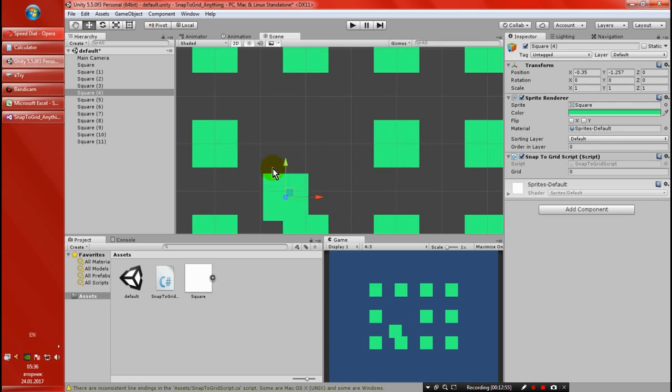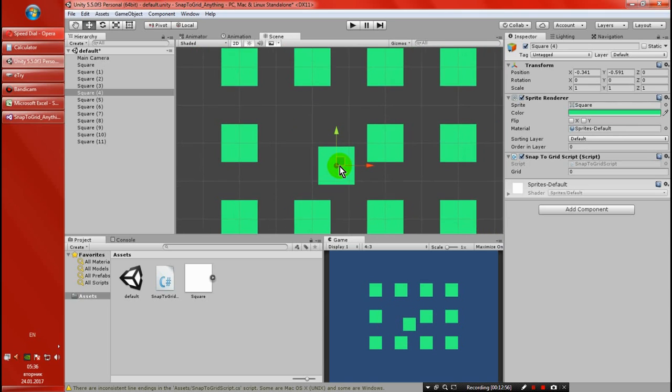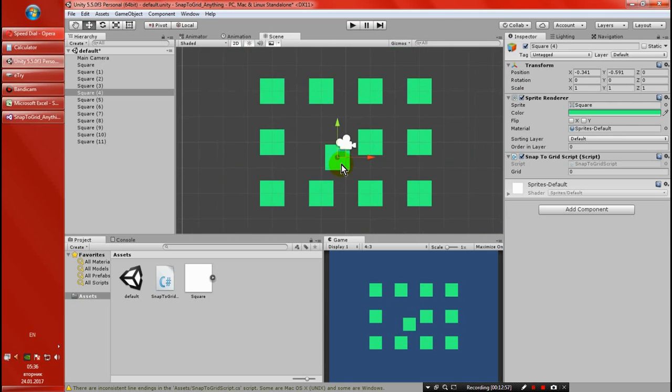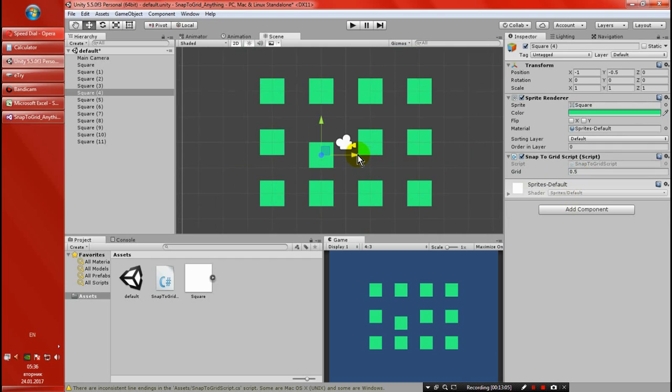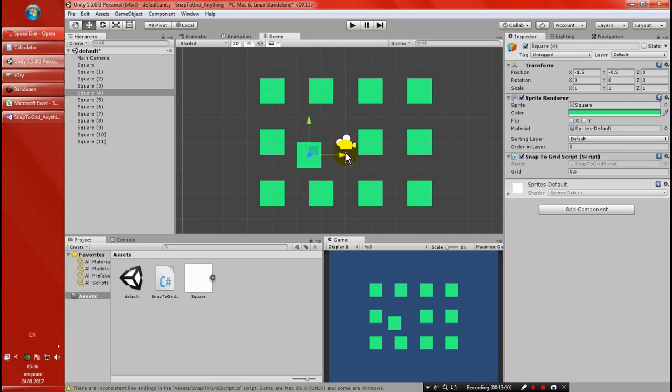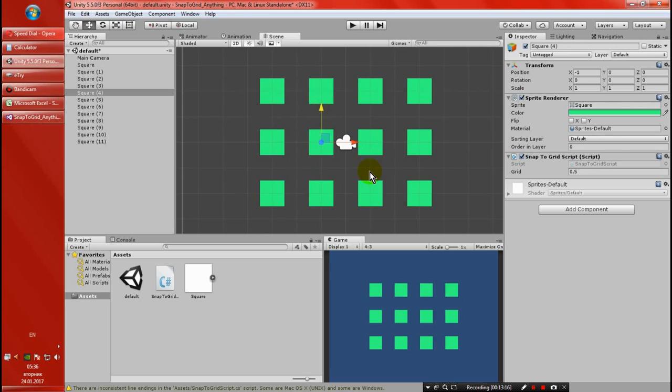And if we just put 0.5 again, it's snapping but now with a shorter size of the grid. All right, so that's about it. I hope this script is going to be useful. It's very short. See you in the next video.